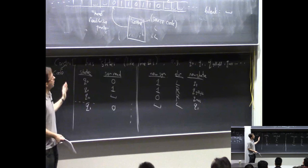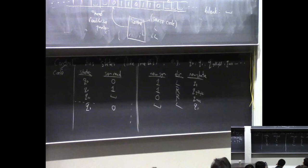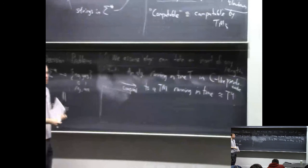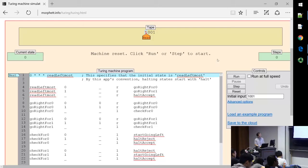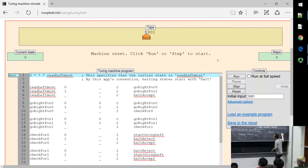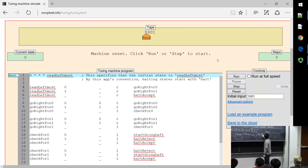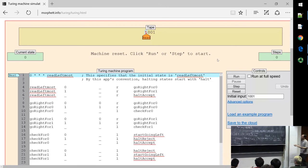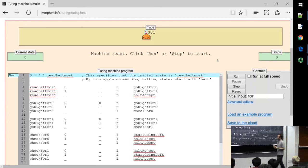I'm going to show you an example on the computer: a Turing machine whose goal is to decide if the input string is a palindrome. This is the language 'palindromes' — all strings that are the same if you reverse them: the empty string, 010, 0110, 00100, etc. This is a classic example — given a string, you want to know if it equals its reverse.